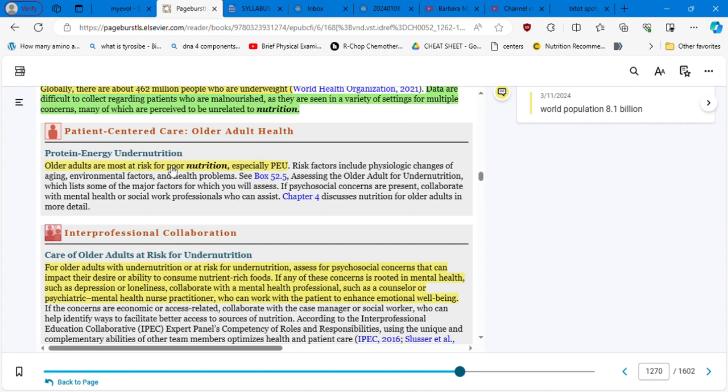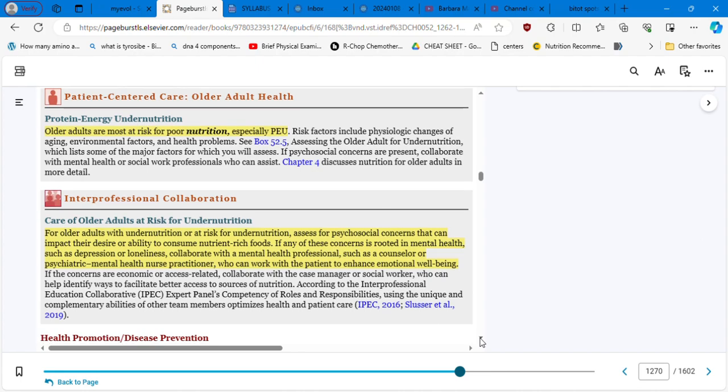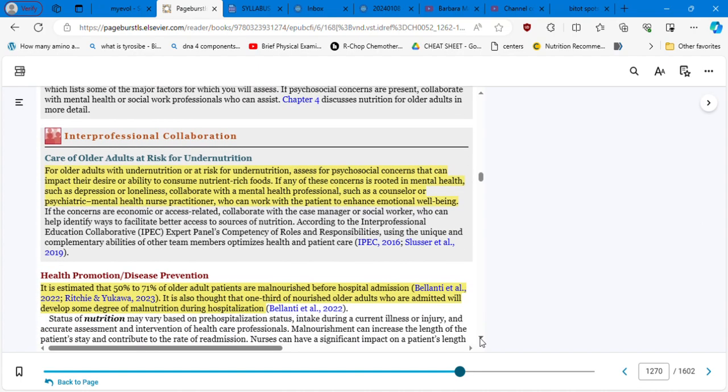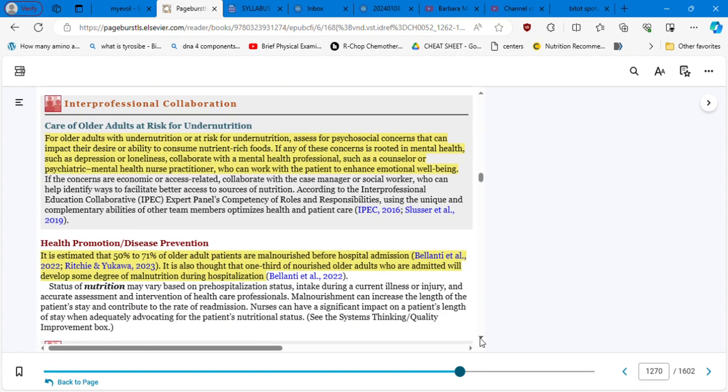Protein energy undernutrition. Older adults are most at risk for poor nutrition, especially protein energy undernutrition. Care of older adults are risk for undernutrition. Assess for psychosocial concerns that can impact their desire or ability to consume nutrient-rich food. Sometimes they have, you know, they have the money, but they don't have the desire to buy and cook delicious meals. If any of these concerns is rooted in mental health, such as depression or loneliness, collaborate with a mental health professional, such as a counselor or psychiatric mental health nurse practitioner who can work with the patient to enhance emotional well-being.